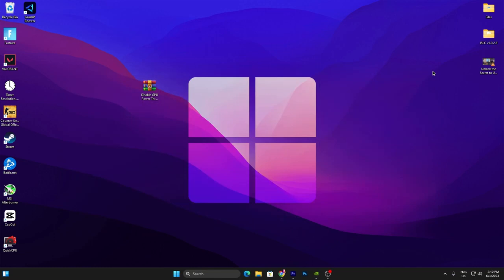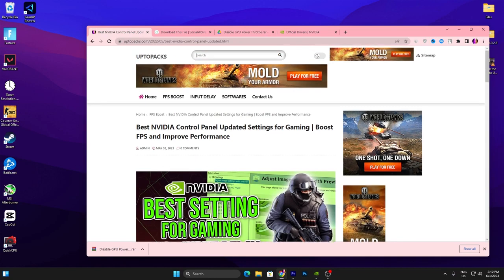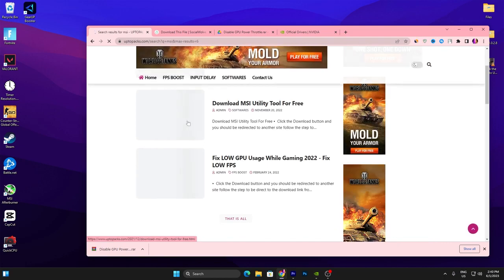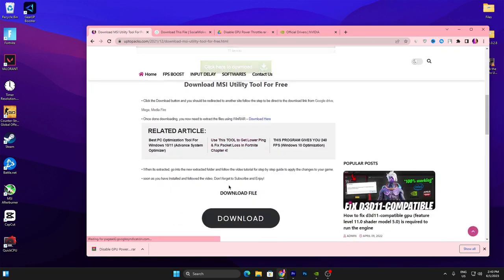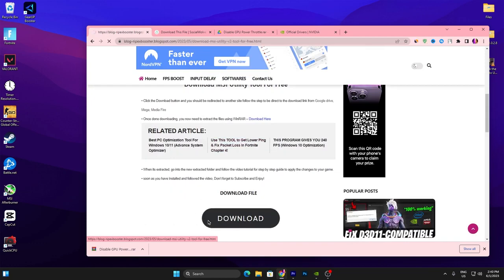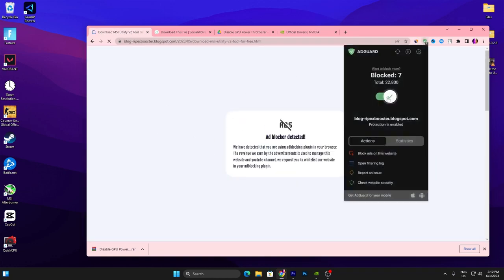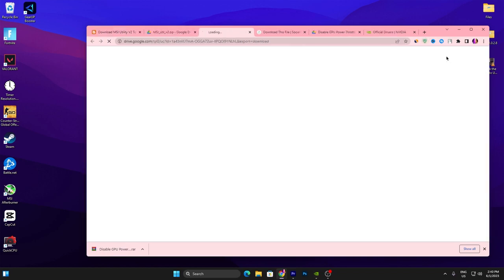In the next step, open the link from the description again — that will take you to my website. Go to the search bar and search for 'MSI', then press Enter. You will find the MSI Utility Tool for free. Open up this article, scroll down, click the Download button, and it will take you to the next website. Make sure to disable your ad blocker if you are using one, then scroll all the way down and click the Download button.